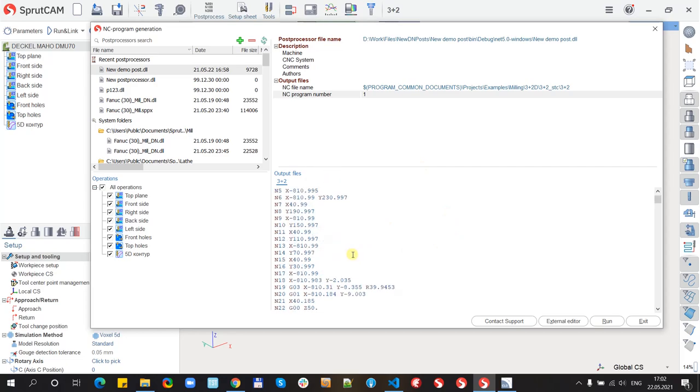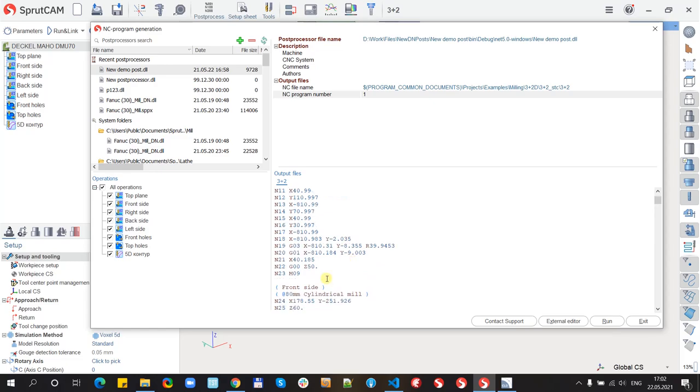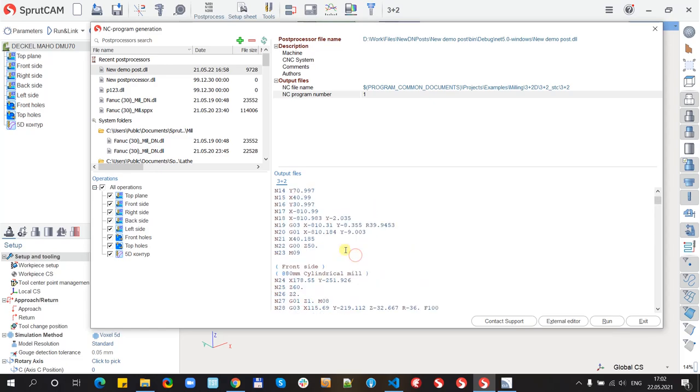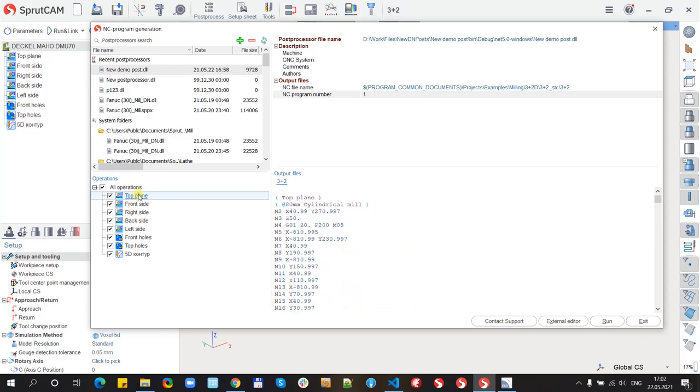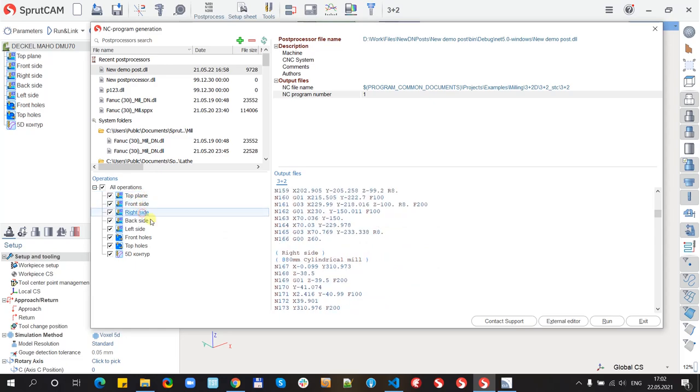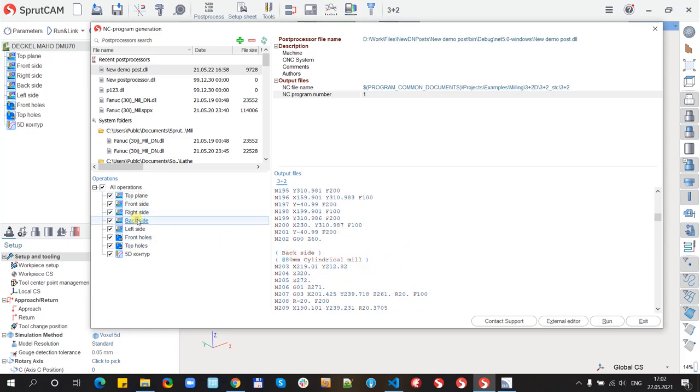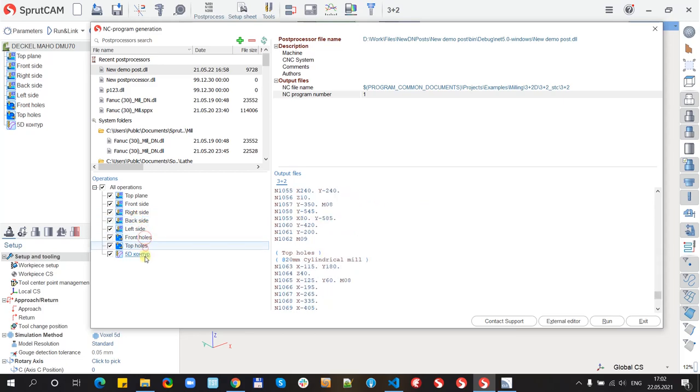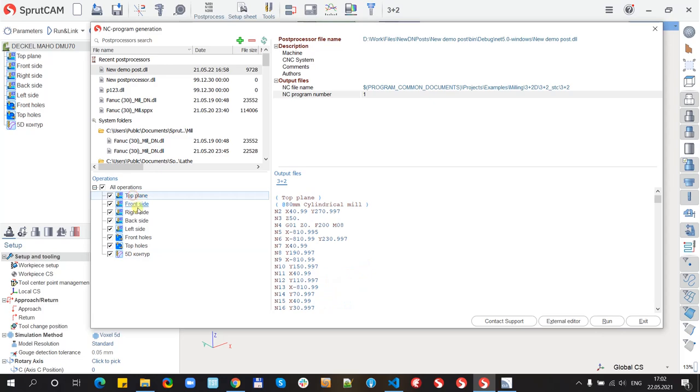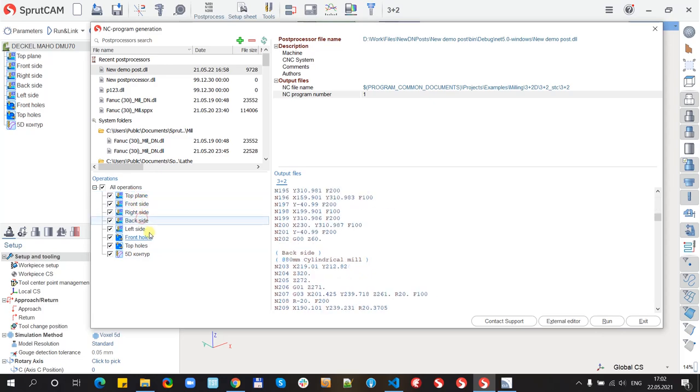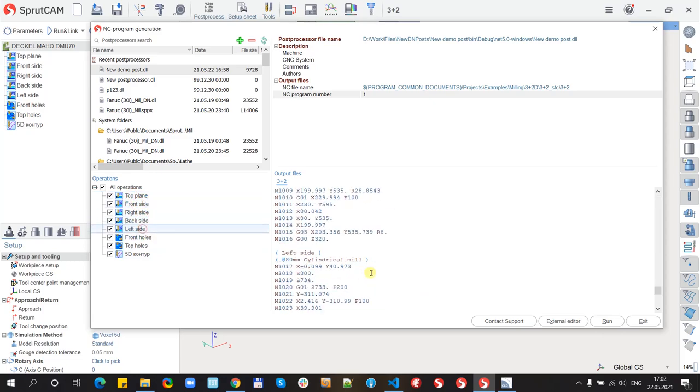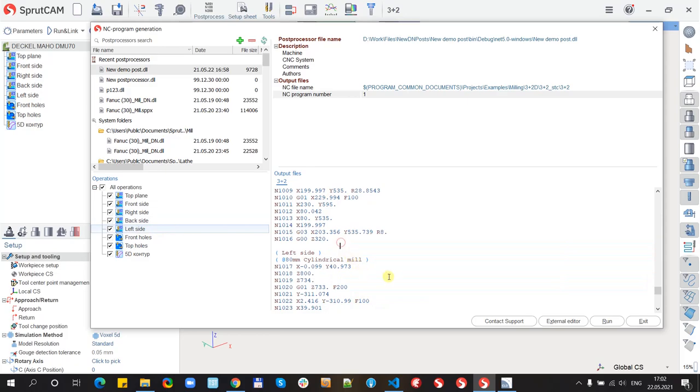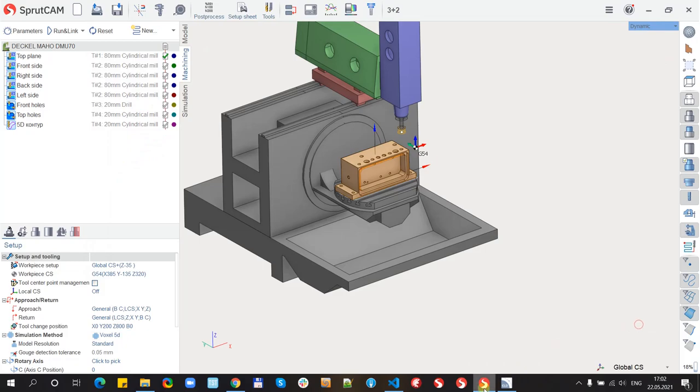And our coolant. Now I can go through my operations and on the right side I see that G-code updates for each operation.